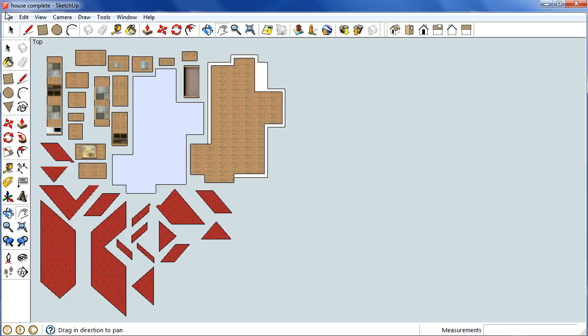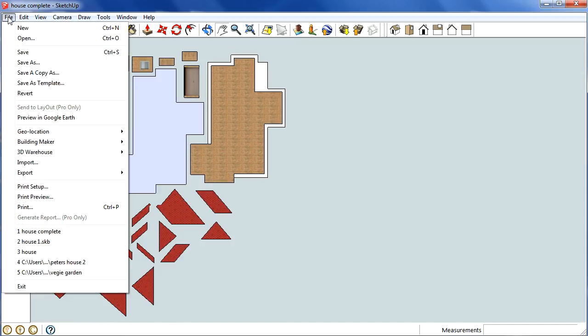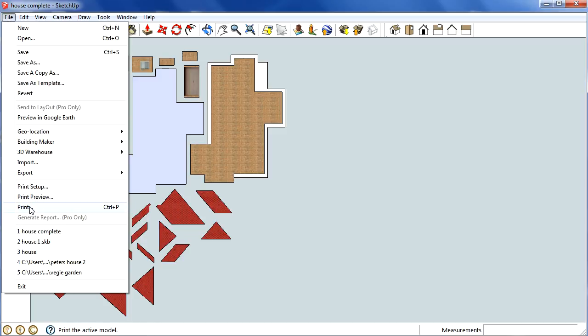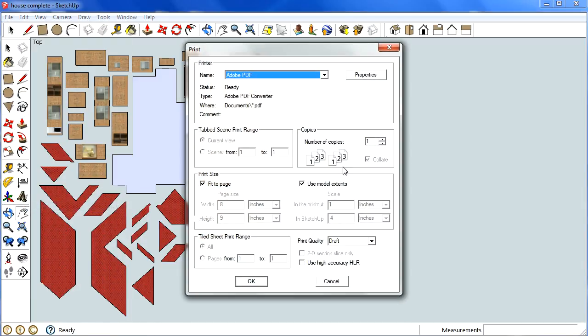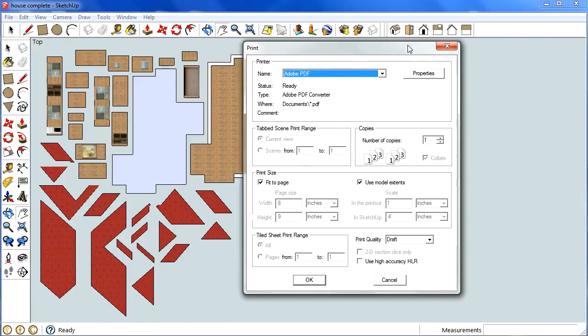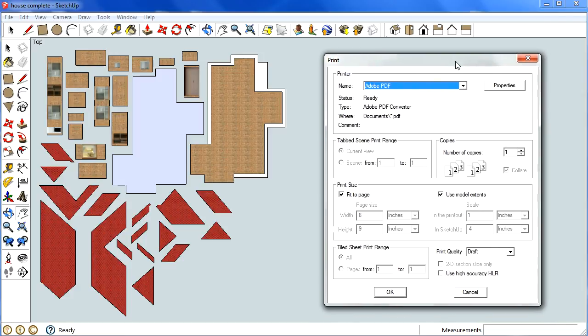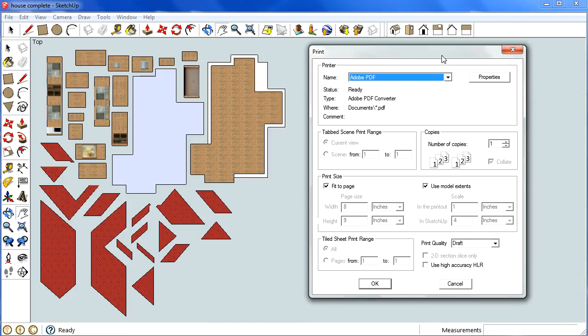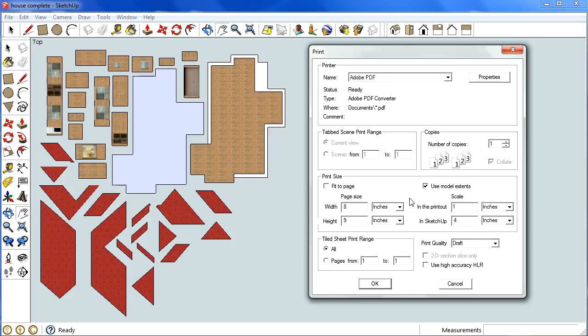Now we can go to file, and let's see if we go to print here. Alright, so first of all, you want to take off fit to page, because otherwise it would be really, really tiny. And use model extents, it doesn't really matter if we've got that on. What that means is that if there's a little bit of drawing way off the page somewhere, it'll draw that as well. So we don't really need that, we only need to draw what we can see here.